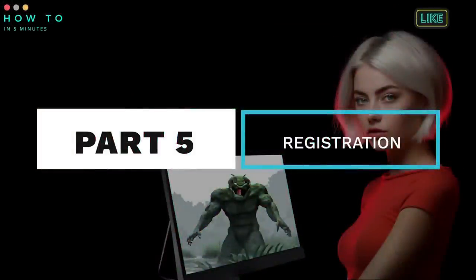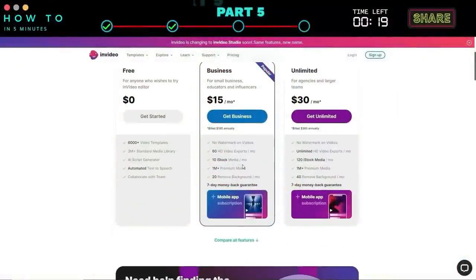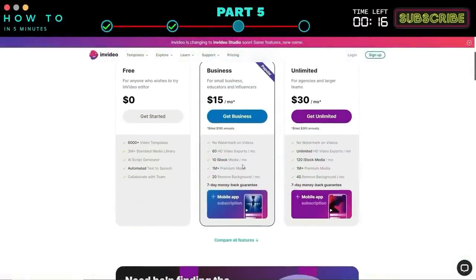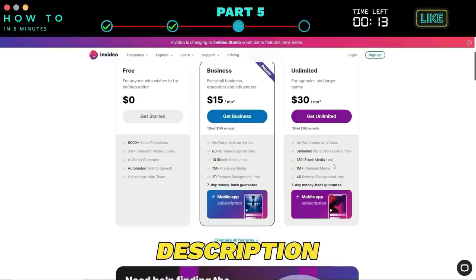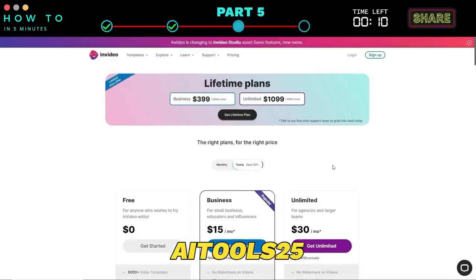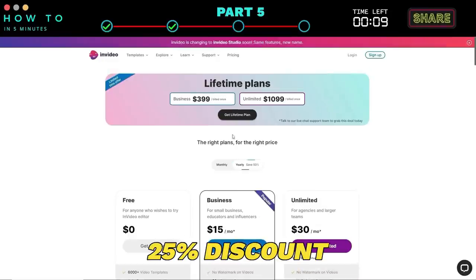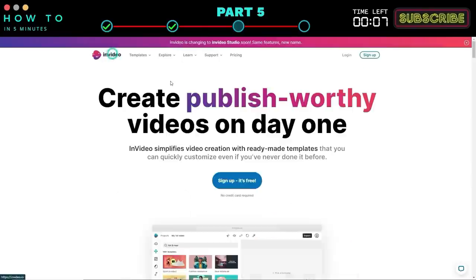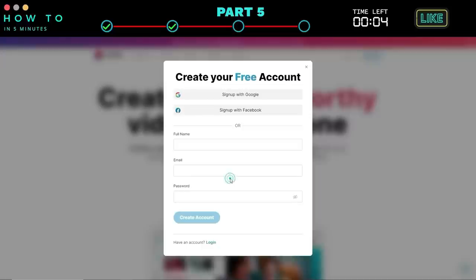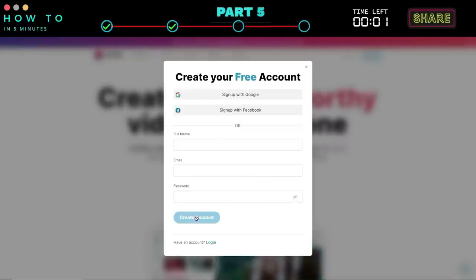Step five: InVideo registration. To start using the InVideo video editor, you need to create an InVideo account. To sign up, use the link in the description. You can use the code AITOOLS25 for a 25% discount. To start the registration process, click the sign-up button and you can use your Gmail, Facebook, or email account.